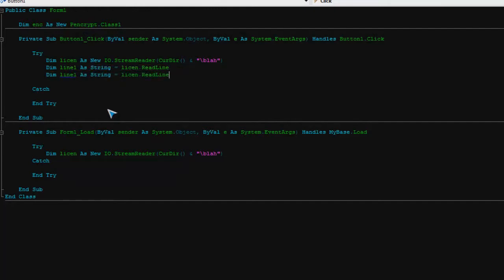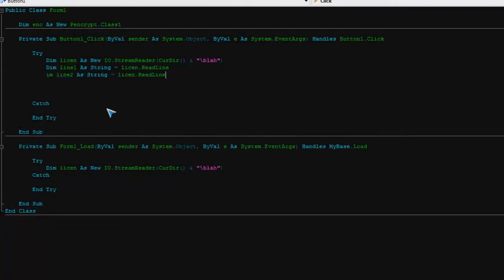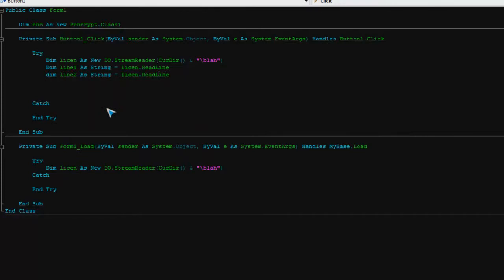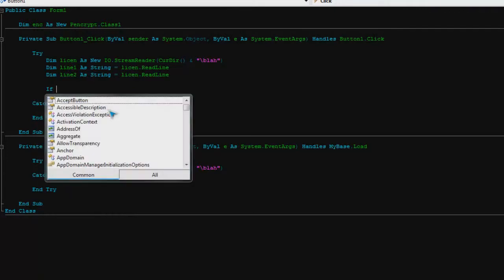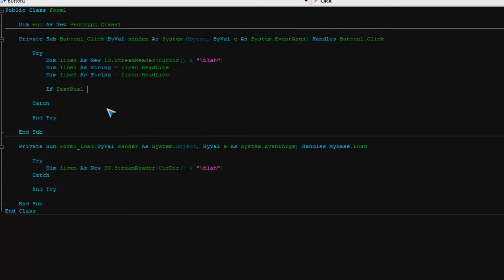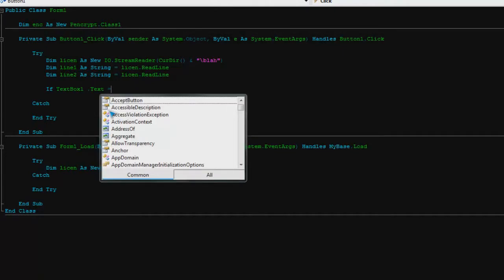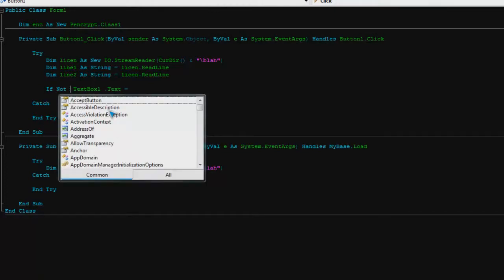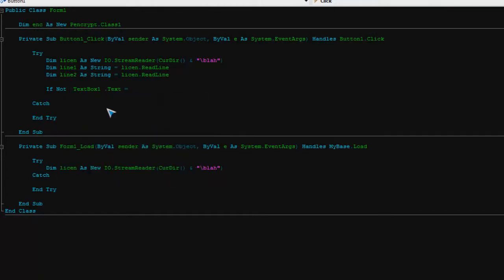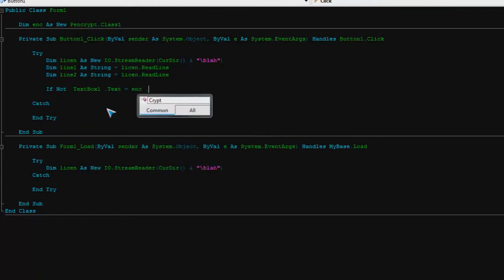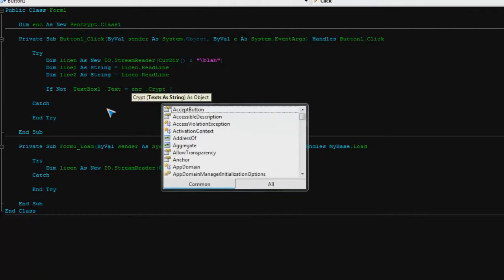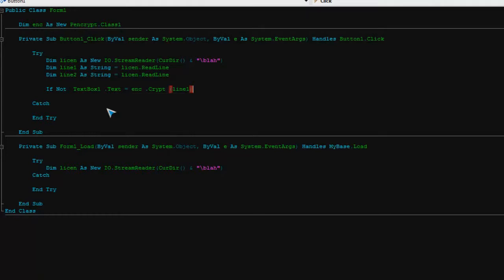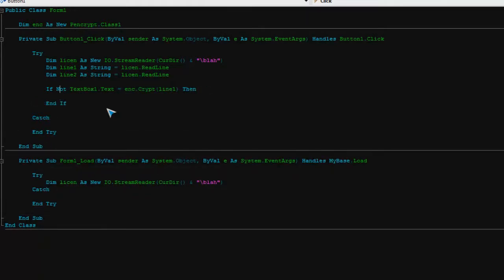Just copy and paste, could have done a little bit quicker. Line two could be your password. Now here, to make it easier and code a little bit neater, you can do it this way as well. So if we go if text box one dot text, if not equals, and then you can do it this way, you can go inc dot crypt, and then say line one.